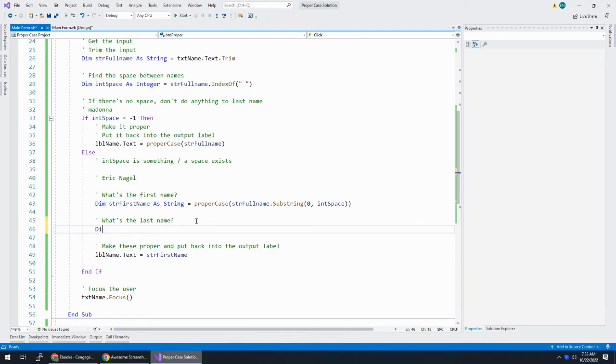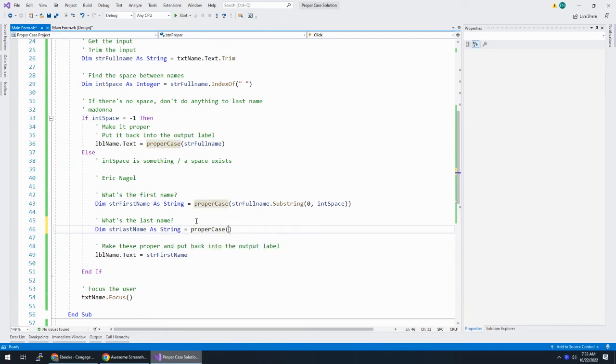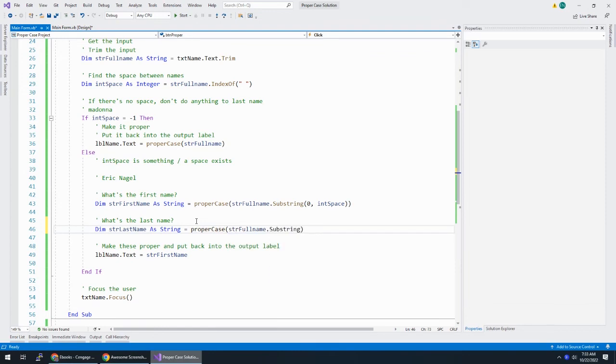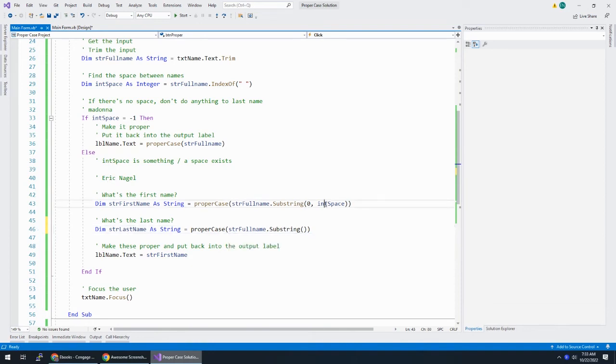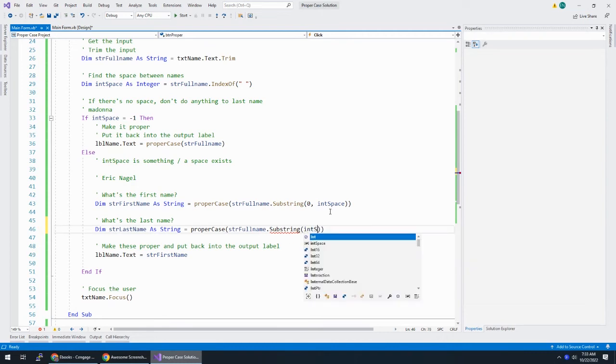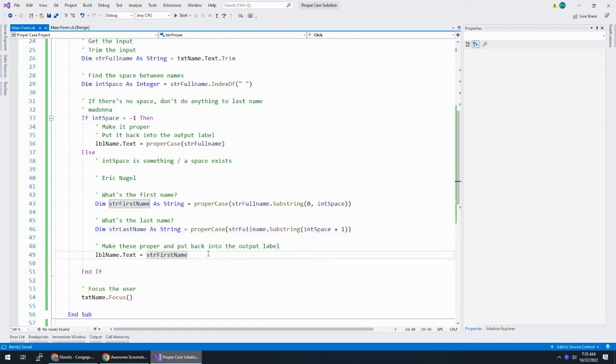So, what is the last name? We're almost there. Str last name as string is equal to. Well, I know I'm going to run it through proper case. And I know I'm going to use str full name dot substring. Where do I start counting? So, remember, in this case, int space is 0, 1, 2, 3, 4. I want to start counting at spot 5. So, it's just literally int space plus 1. And how far do I need to go? I want to go to the end of the string. So, I don't need to put a second argument in there.